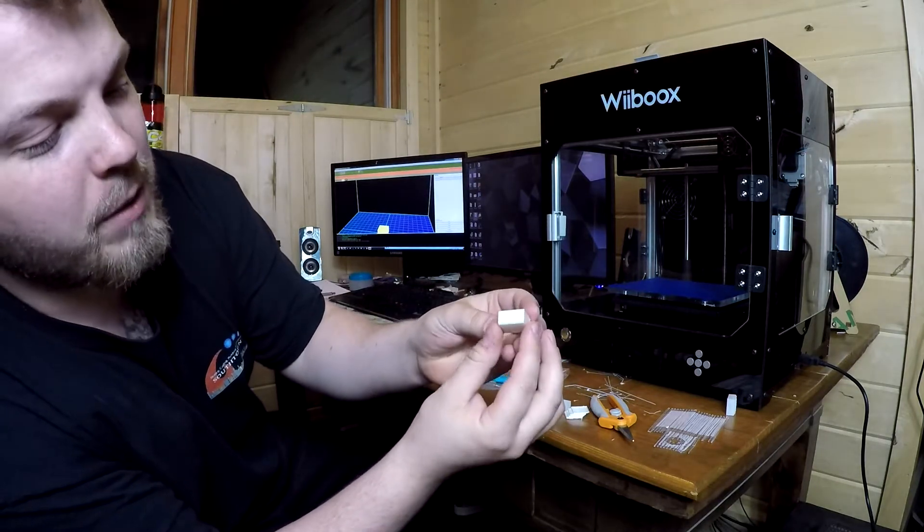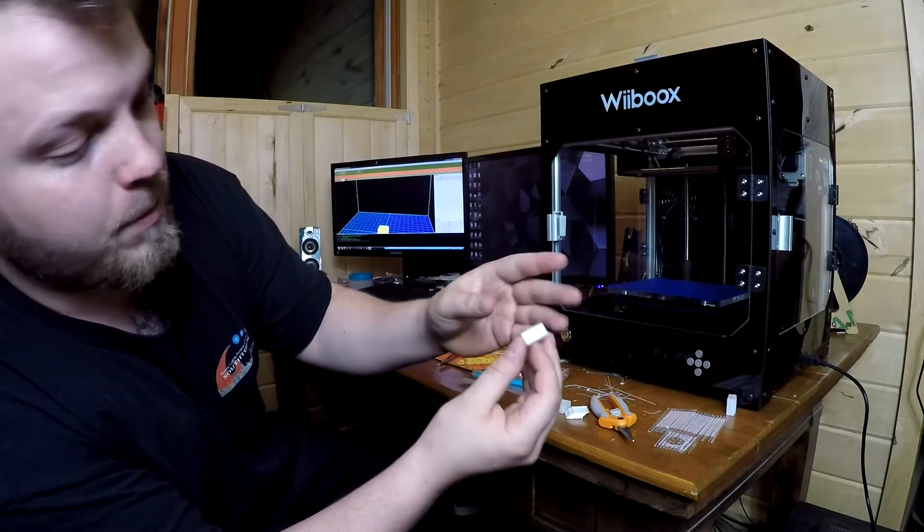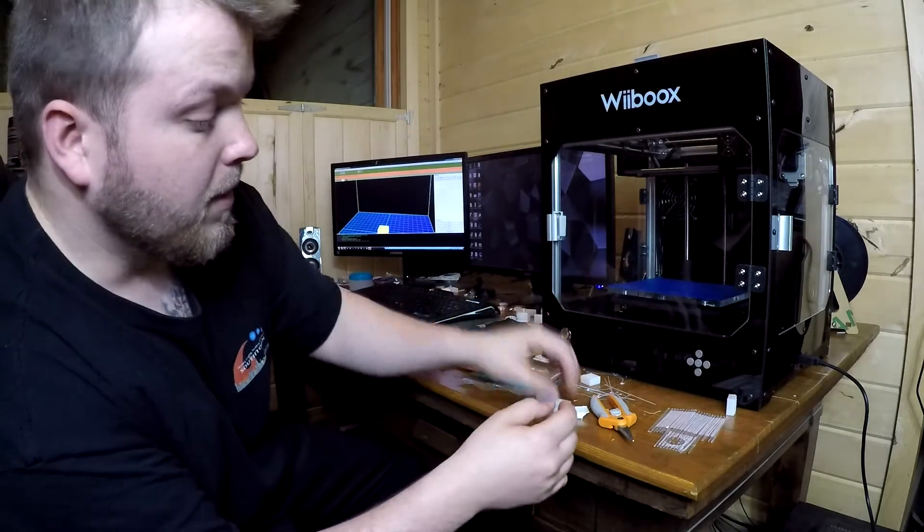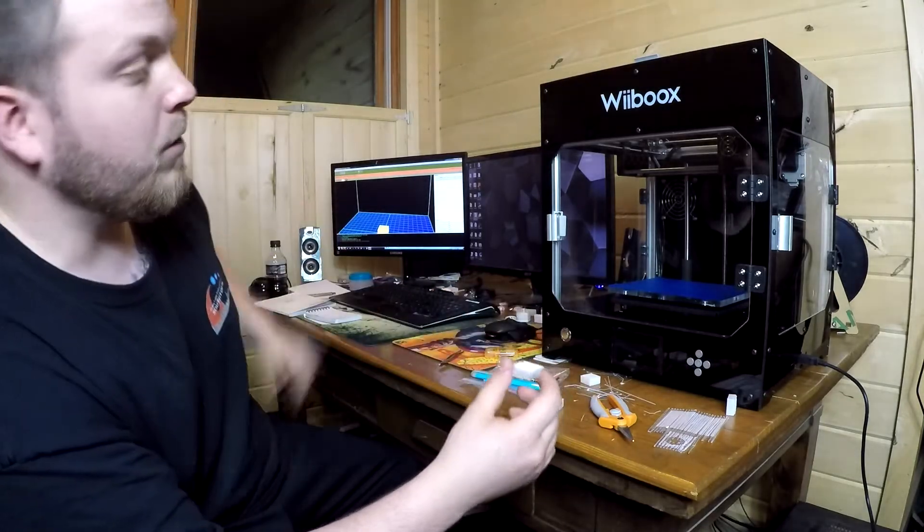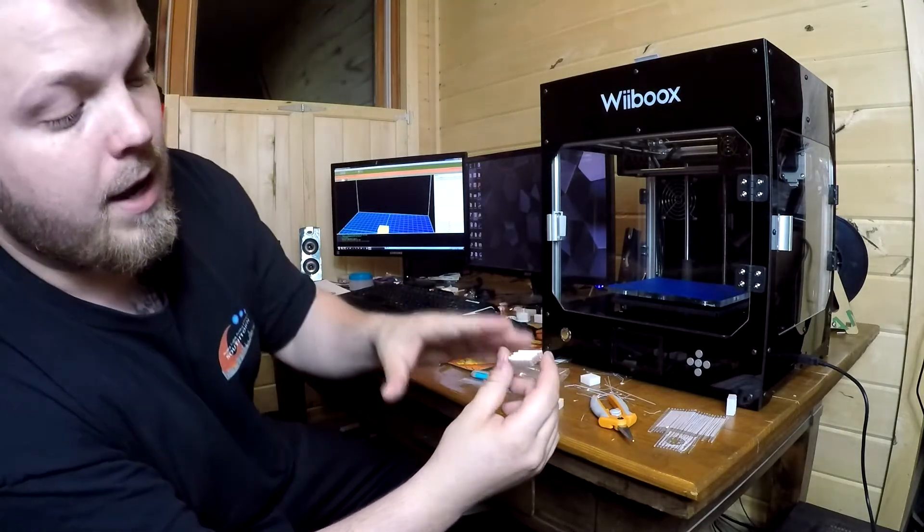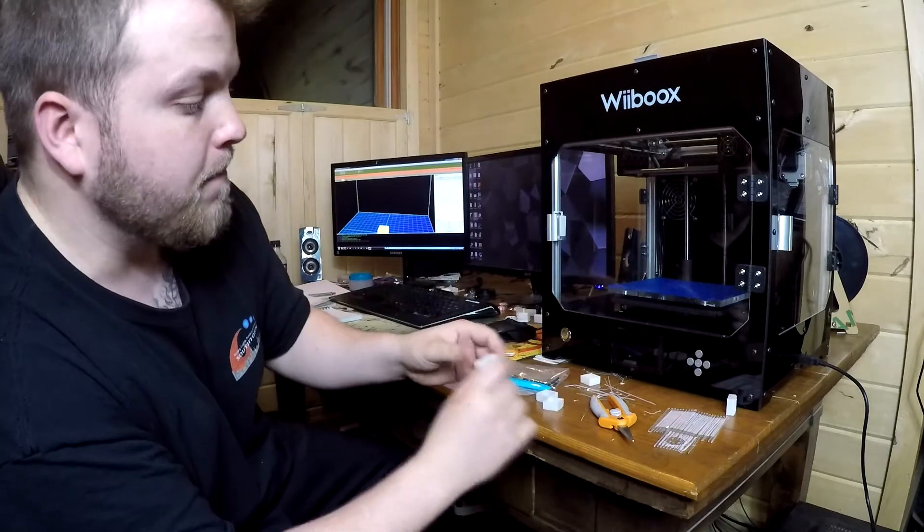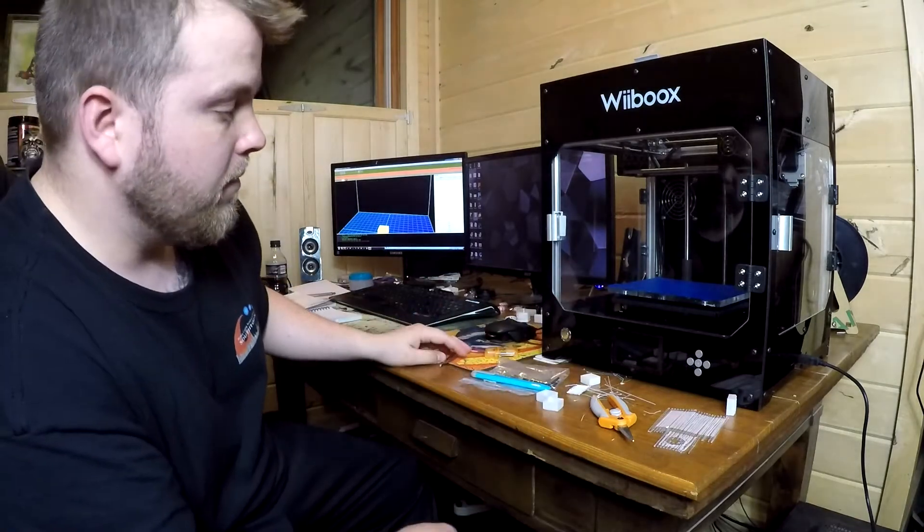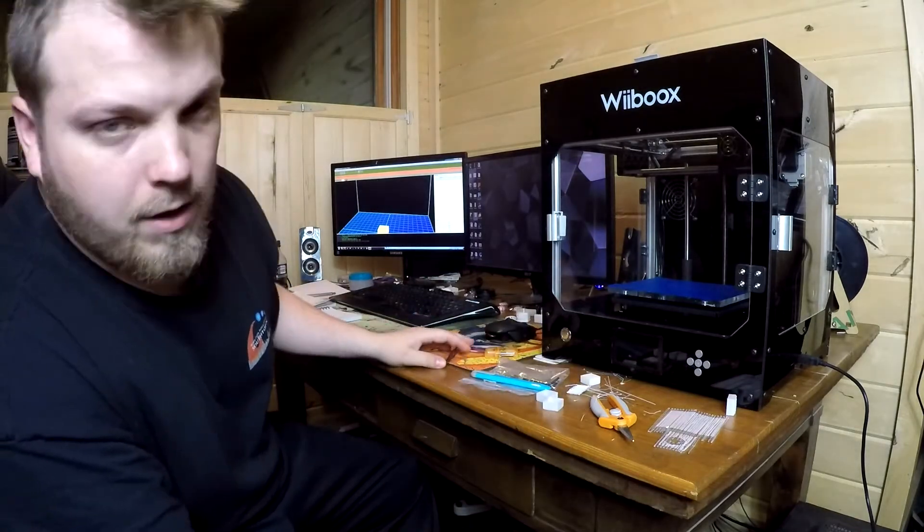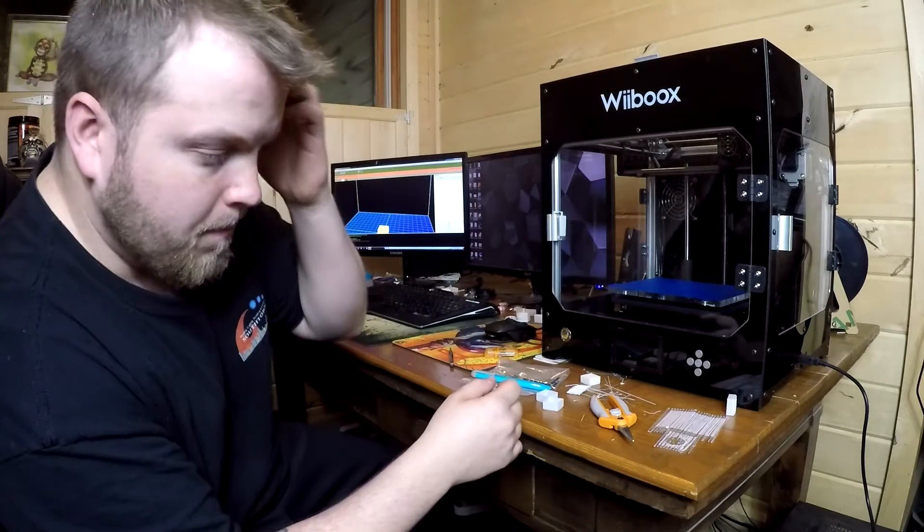So this told me that after doing some research that my X axis was slipping or messed up, which it was, and I couldn't figure out how to fix it. You're supposed to tighten the belt.